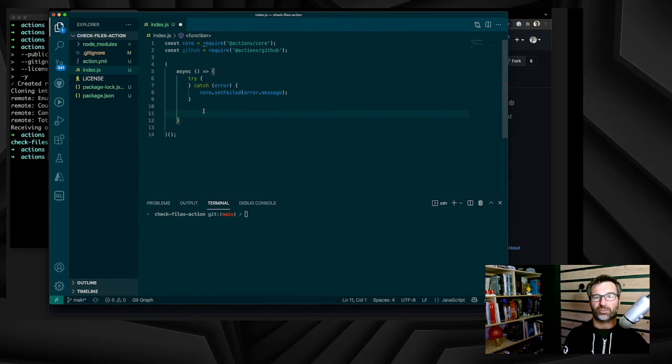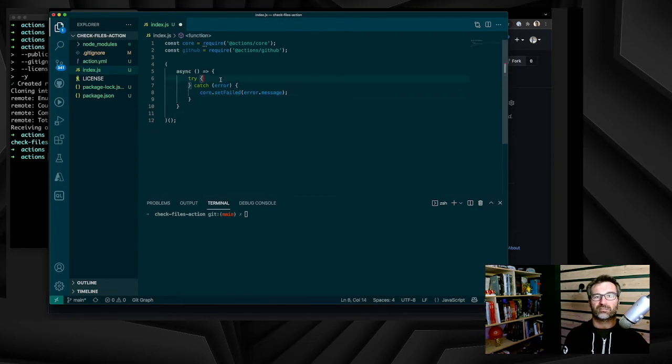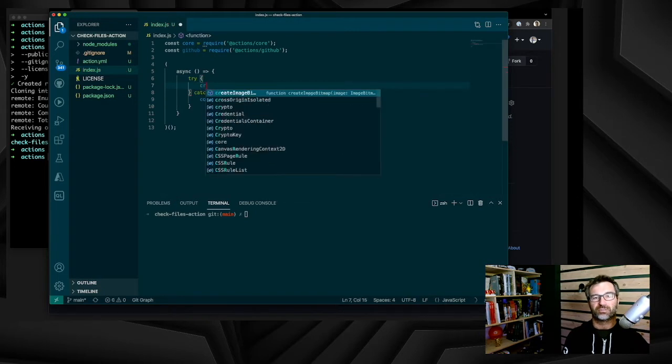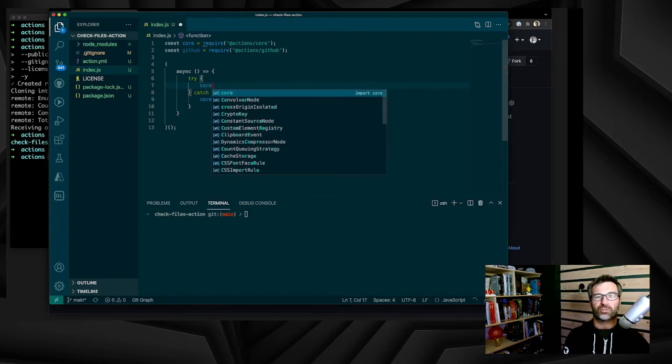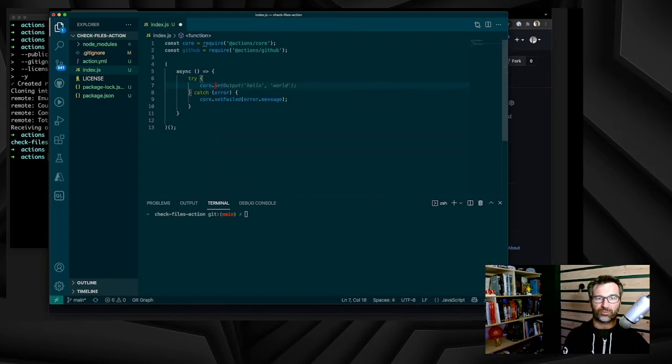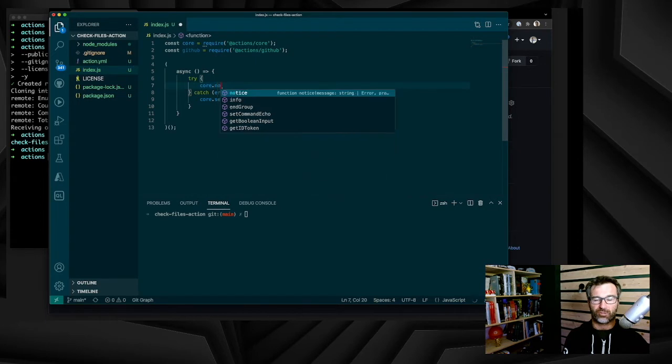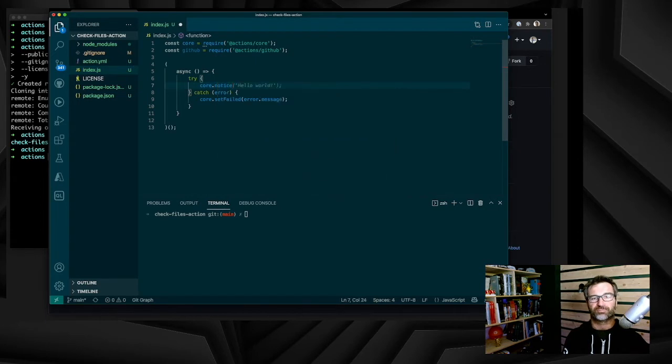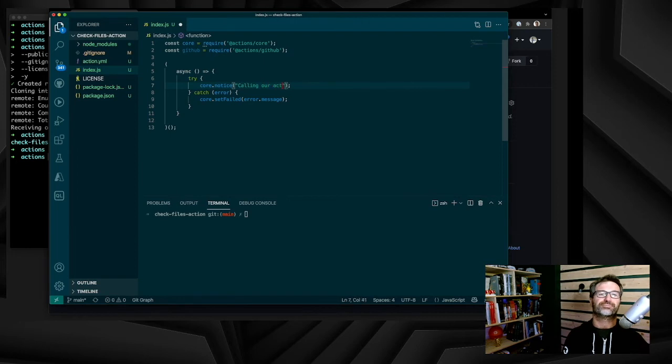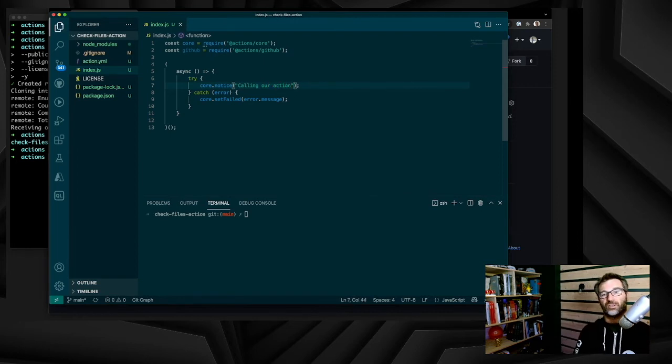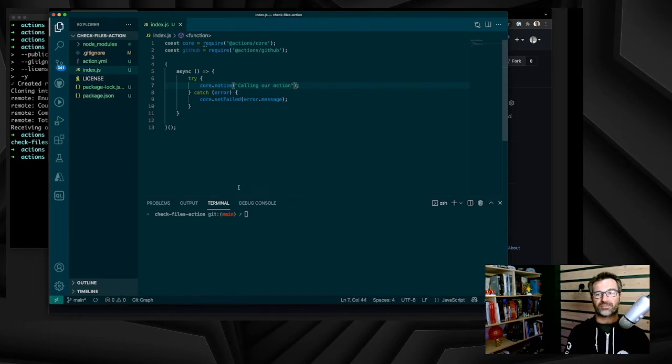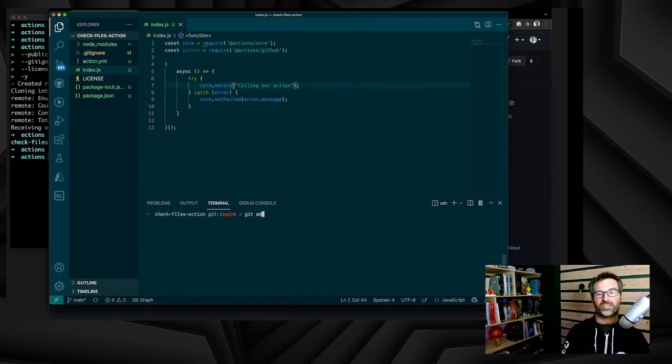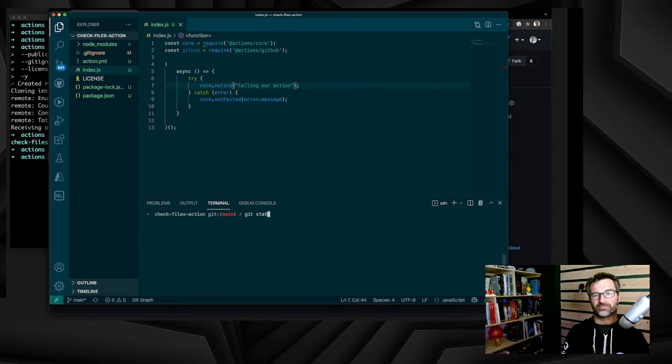In case of success, I will just include a message and annotation on my workflows. Set failed from core with error message. And let's add the code to drop a message in the console and associate it to the workflow: my action is called, coding my action. Now we are done. The action is built. We have the source code, we have the metadata, we have the dependencies. So we just need to commit and push the code.